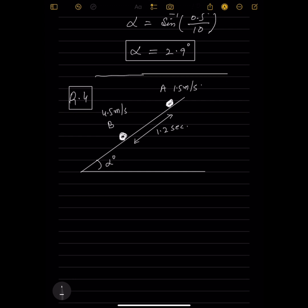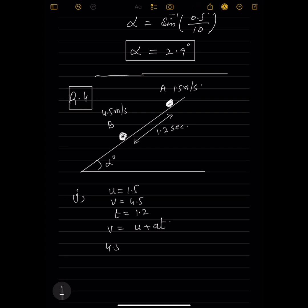Part one: find the acceleration of the particle. Using v = u + at: 4.5 = 1.5 + a × 1.2. From here, a = 3.0/1.2 = 2.5 m/s².